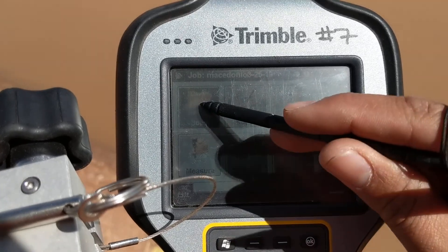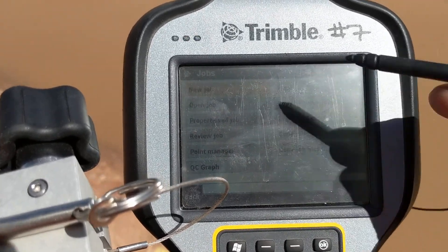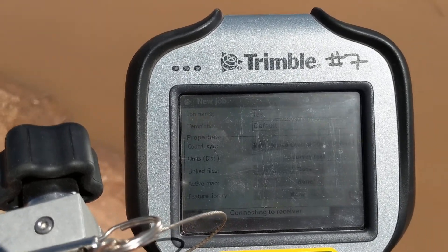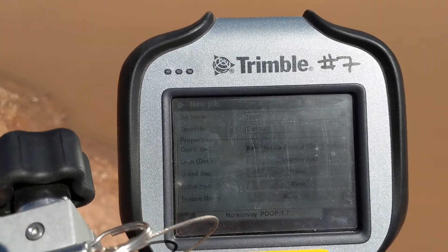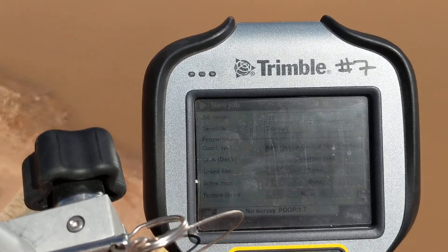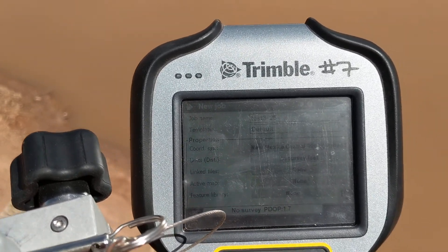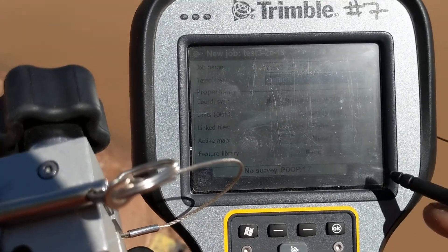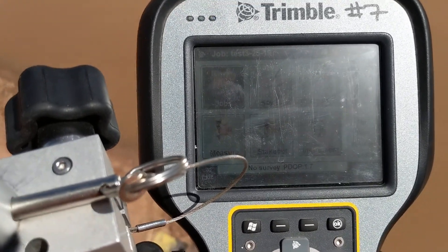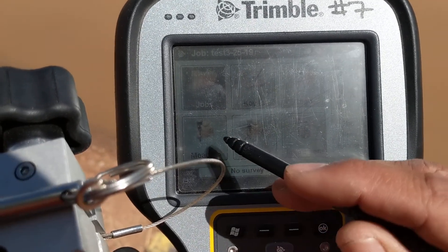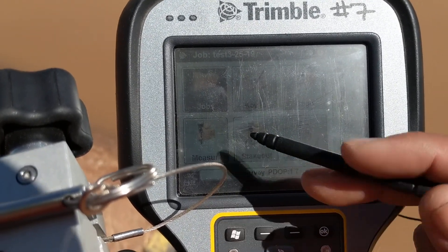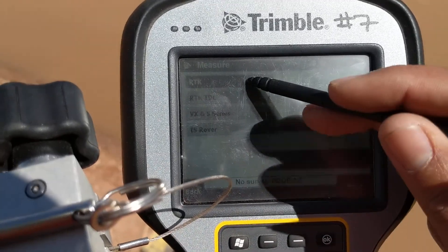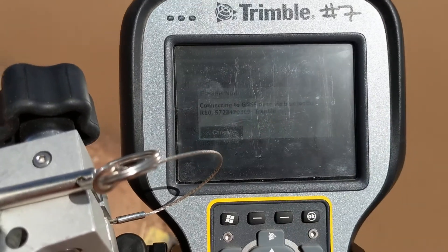Basically you're gonna go to General Survey — it's like creating a new survey. General Survey > New Job. I'm just gonna name this 'test one', the date is 3-25-19, then click Enter/Accept and it goes through all the rig and roll. Then I'm going to start the base receiver — I already have a video showing how to set the base, but I'll do it again.